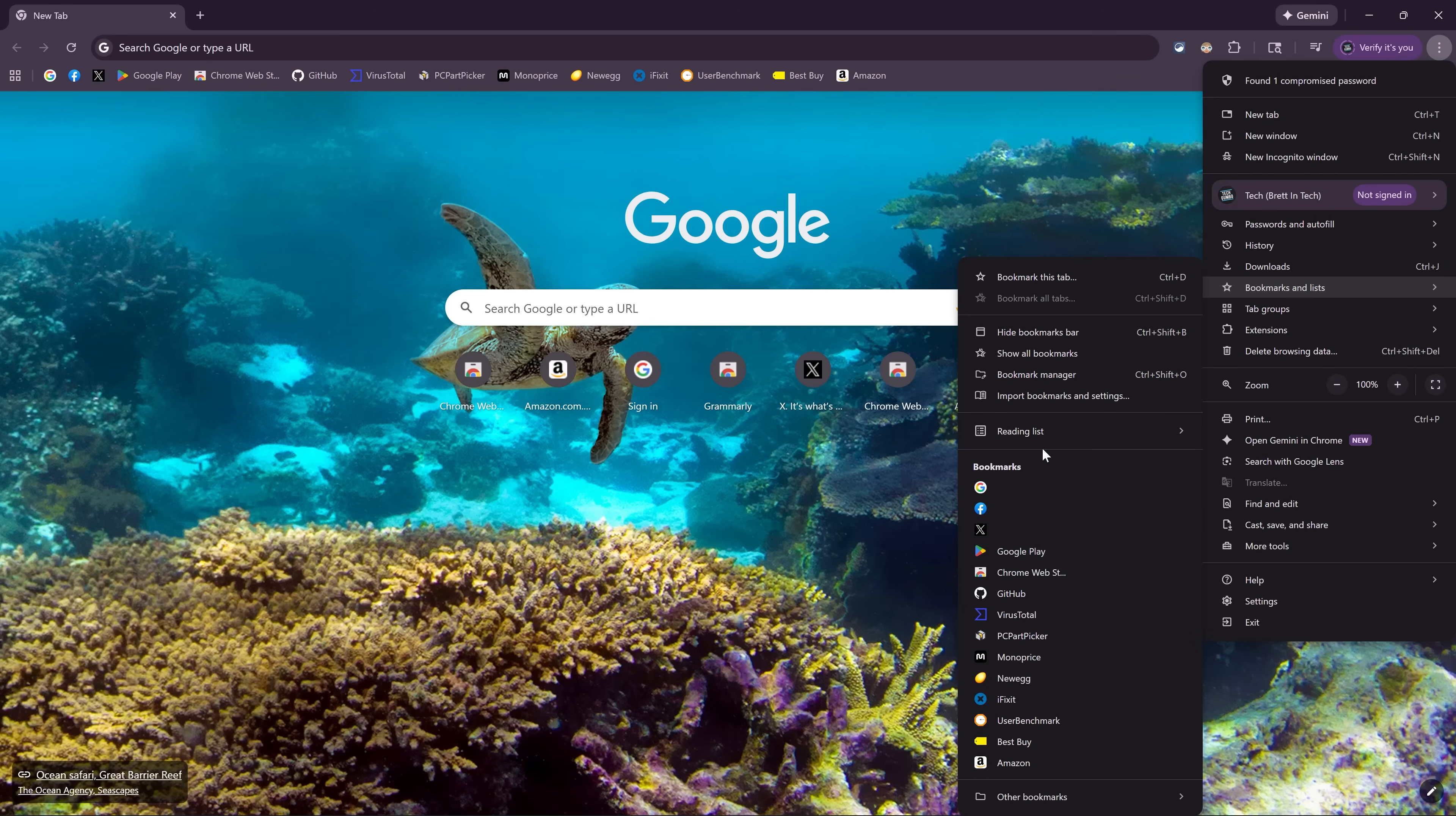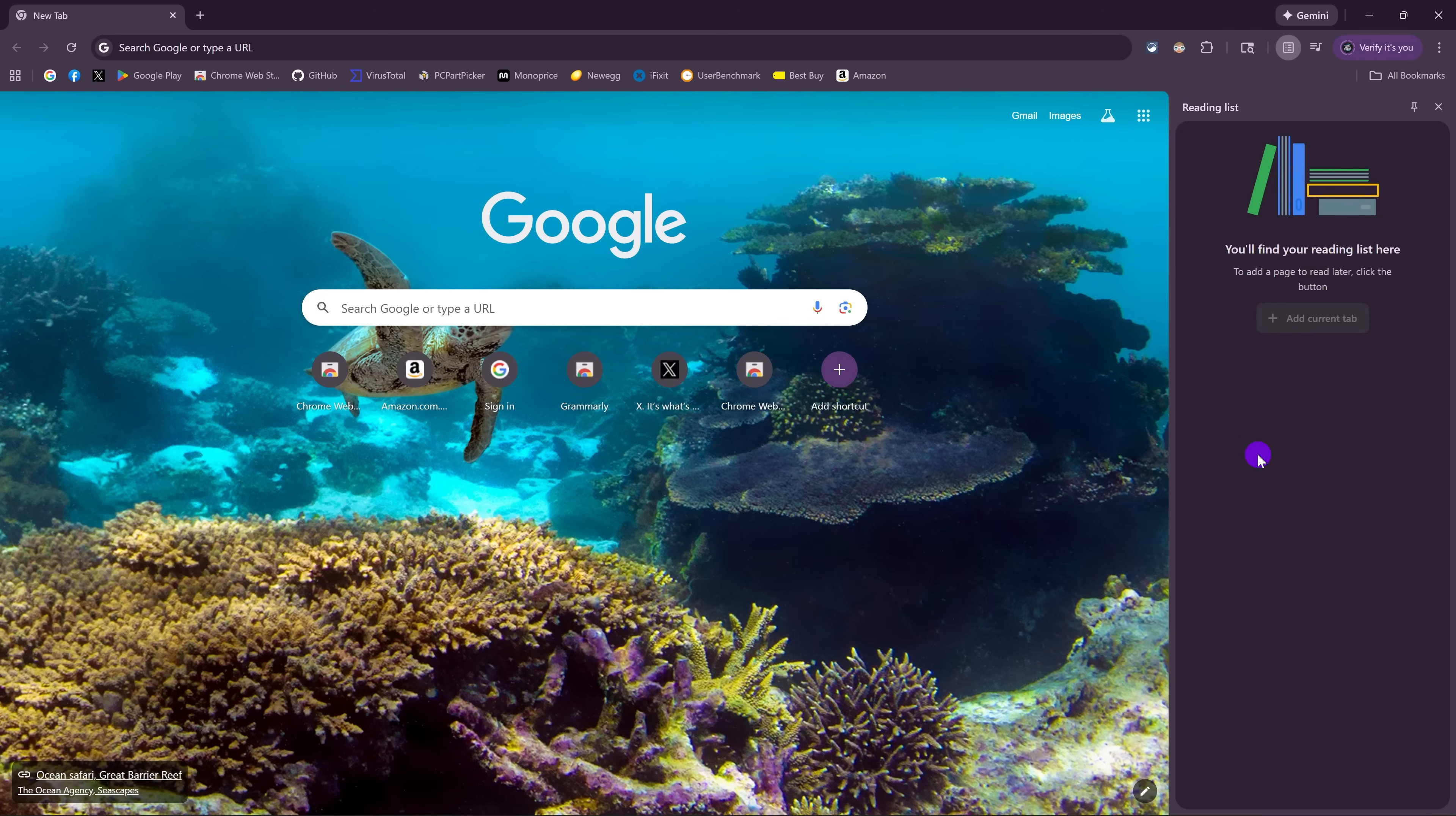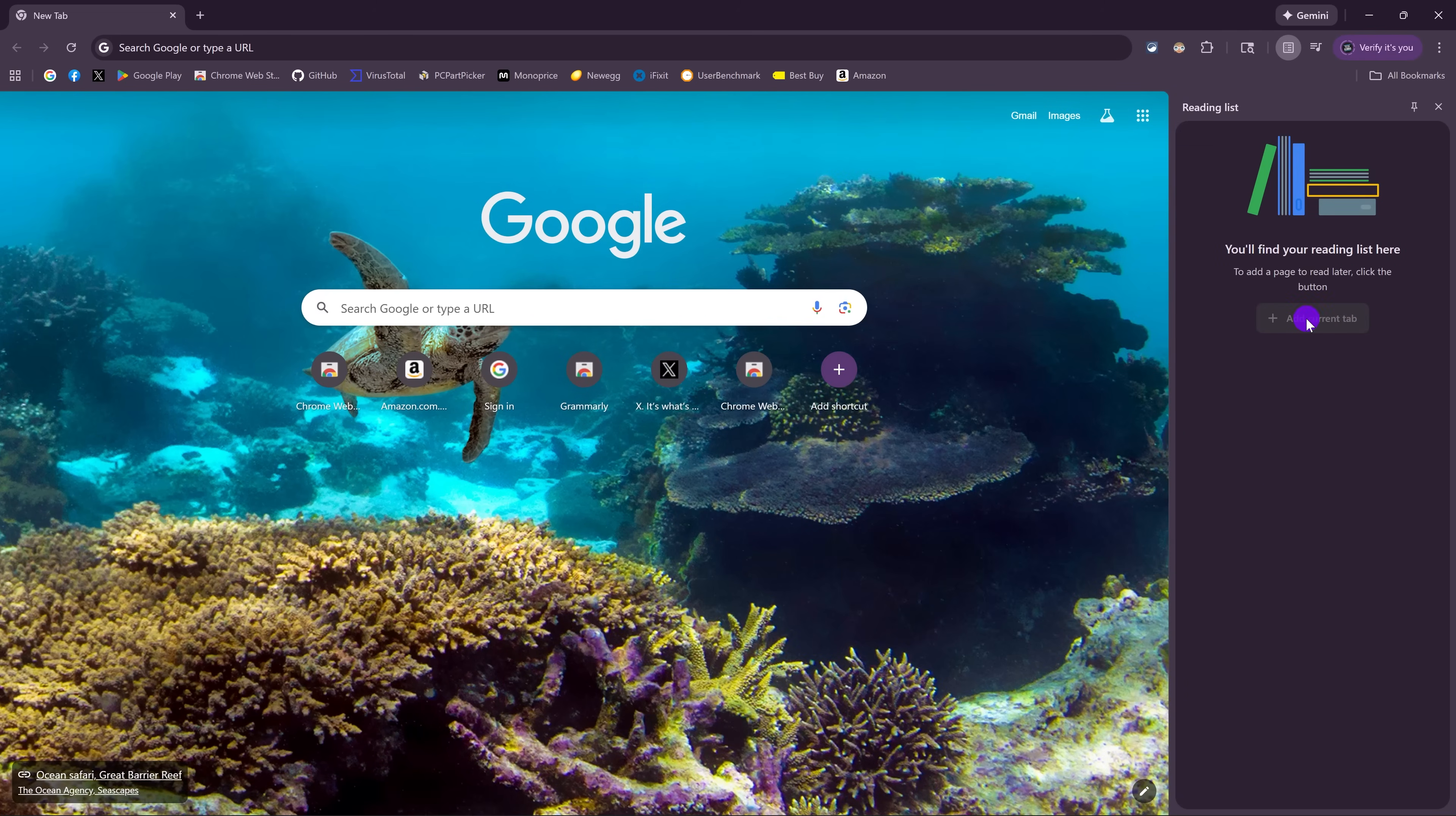You can also create reading lists for articles that you might want to read more than once. I don't use this at all. When you select show reading list, it opens a sidebar here on the right. If I ever learn how to read, I might use this feature. But until then, I won't.